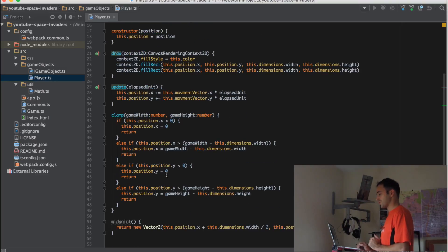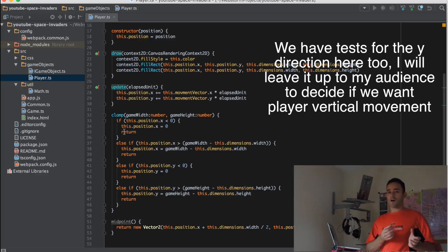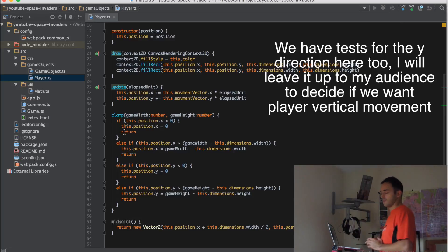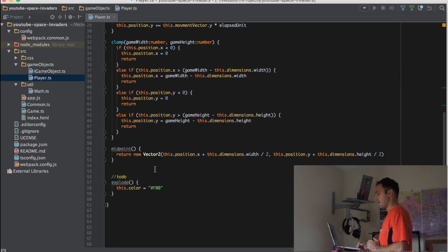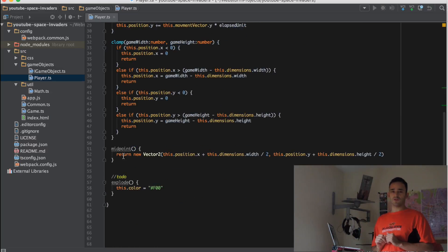We also have a clamp method which is preventing the ship going off the edge of the screen. Nobody likes ships going off the edge of the screen. And we also have a few other methods that we'll use in later tutorials.